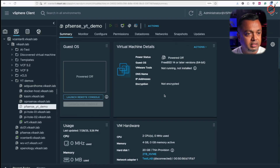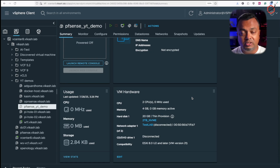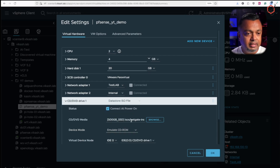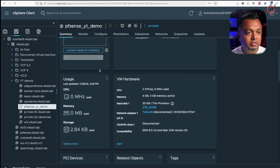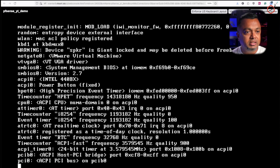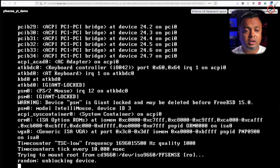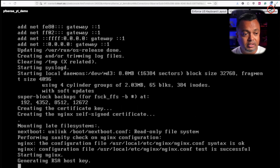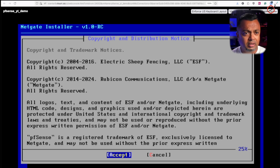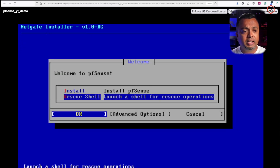The virtual machine is created. Let me double-check that the ISO is mounted — yes, it is. Let's power it on and open the web console. The pfSense installer is starting up from the Netgate installer, so it needs internet access. I have internet access in my lab, so let's click Accept to accept the agreement.